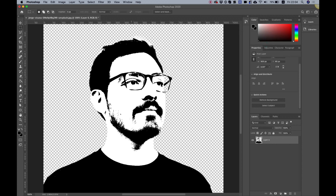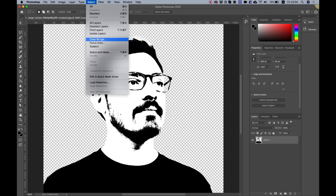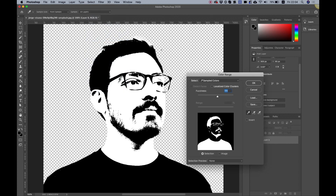Click OK. Next we're going to delete the white parts from the face — we only want the black parts. Go to Select > Color Range, click once on the black, and you can see the white areas are what will be selected. Play around with the fuzziness a little bit if you need to, maybe adjust it slightly depending on your image resolution, then click OK.